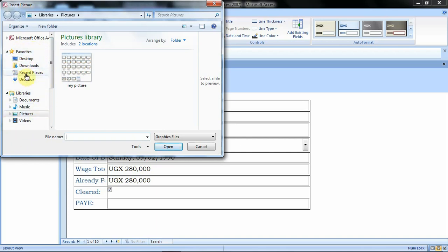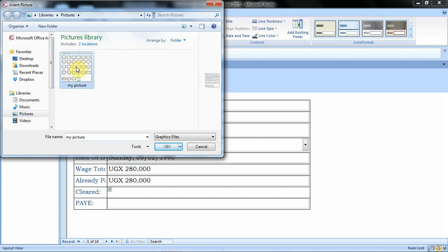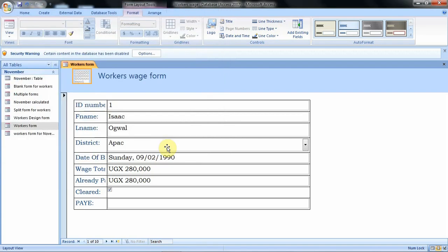If the picture is on the Desktop, go to Desktop; if it is under Documents, go to Documents; if it is under the Pictures folder, go there. Mine is under the Pictures folder, so I click on it and then click OK. When we click OK we can see the picture has been inserted. If you want to enlarge it, you can resize the picture to the size you want.